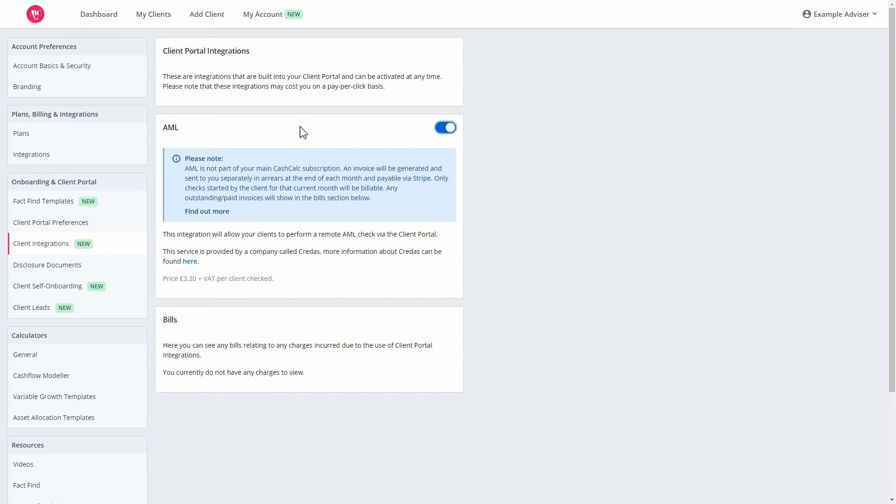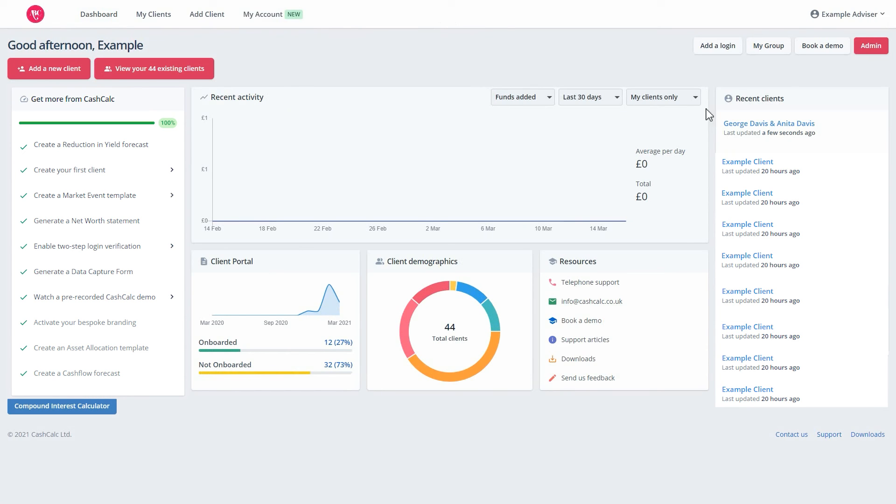Please note, for each client you send an AML check to, you'll be charged an additional £3.20 plus VAT, which will be billed separately to your CashCult Direct Debit.